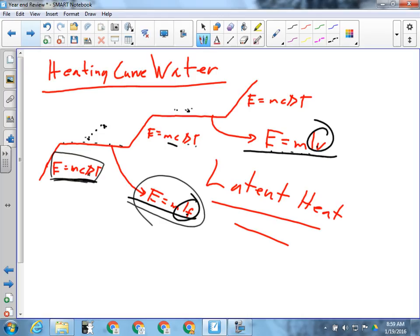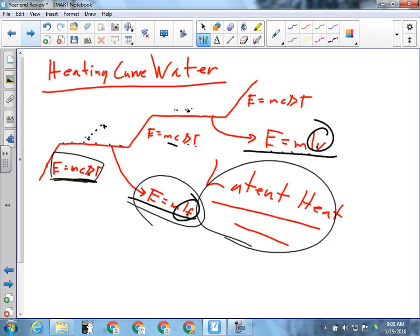You'll get all of those values on the test — they're all on the data sheet on the back of the periodic table. Latent heat plays a big part in energy transfers in a global system. What special wind does the majority of moving of latent heat? The jet stream.